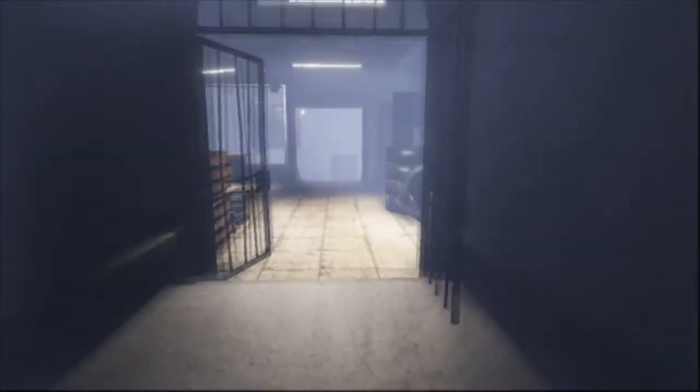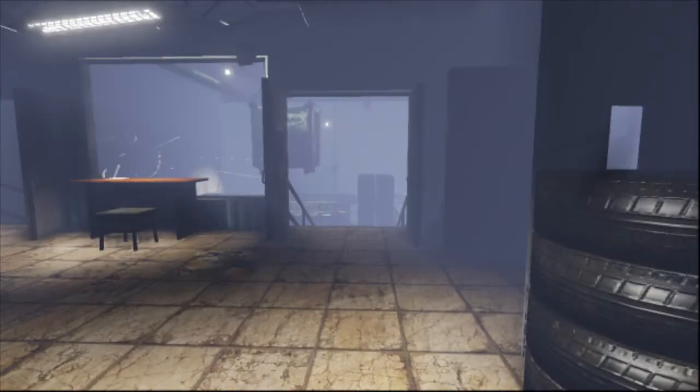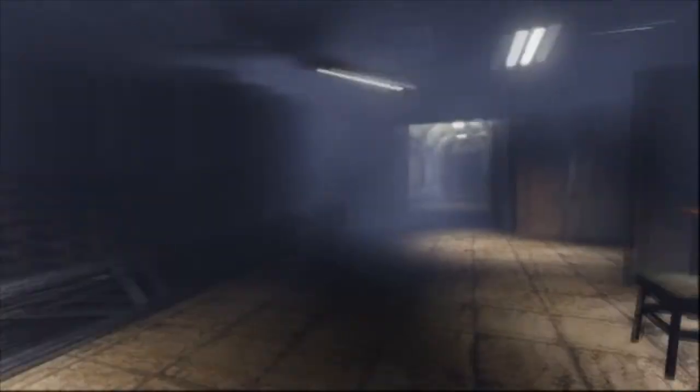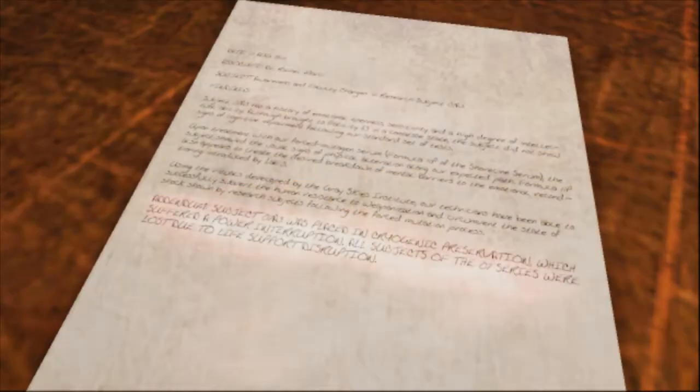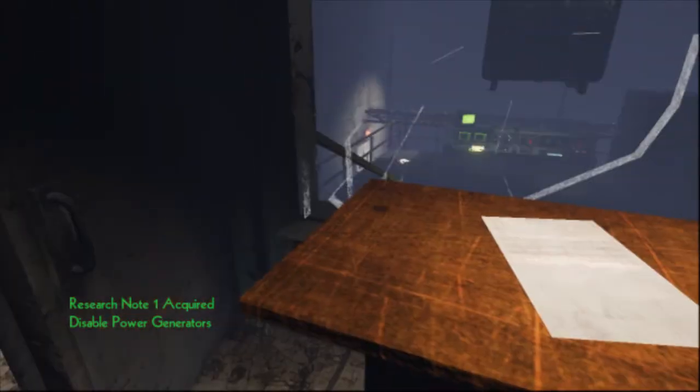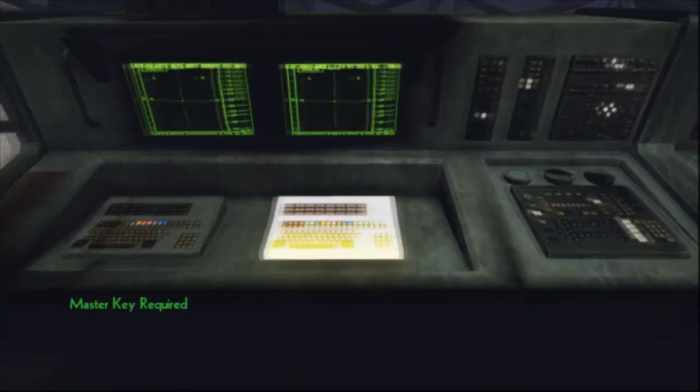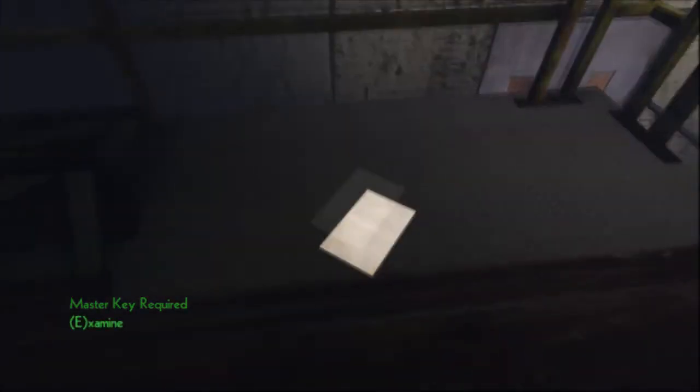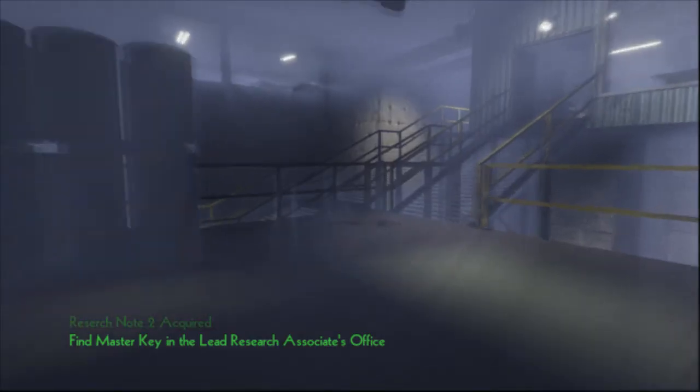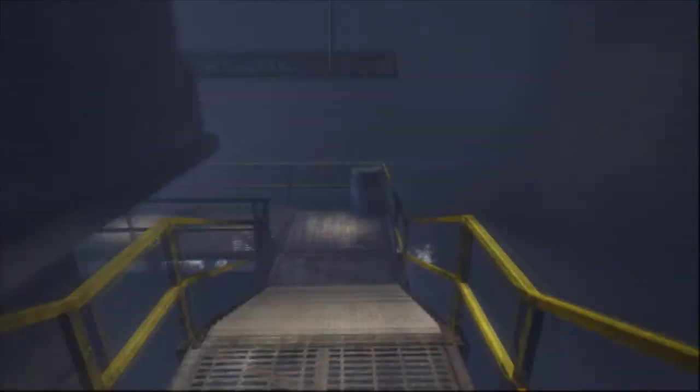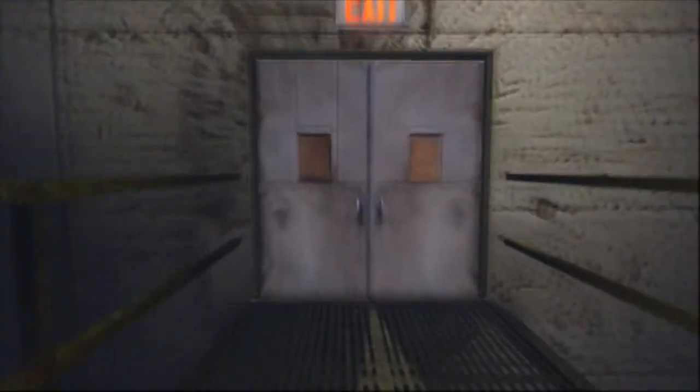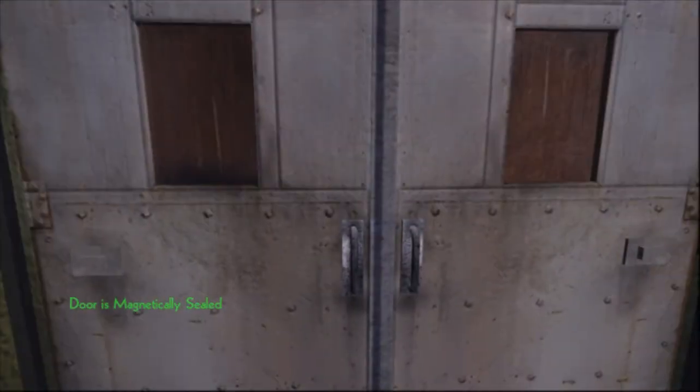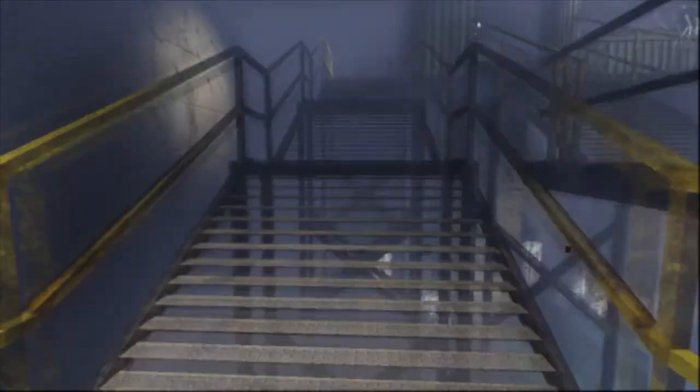Subject was placed in crowd junk reservation. Disable power generators. It's not gonna be as easy as walking down here and pressing blinds, right? Master key required. I need to get a key. I have a lobby key. An exit sign. Of course it is. Why would it ever not be?